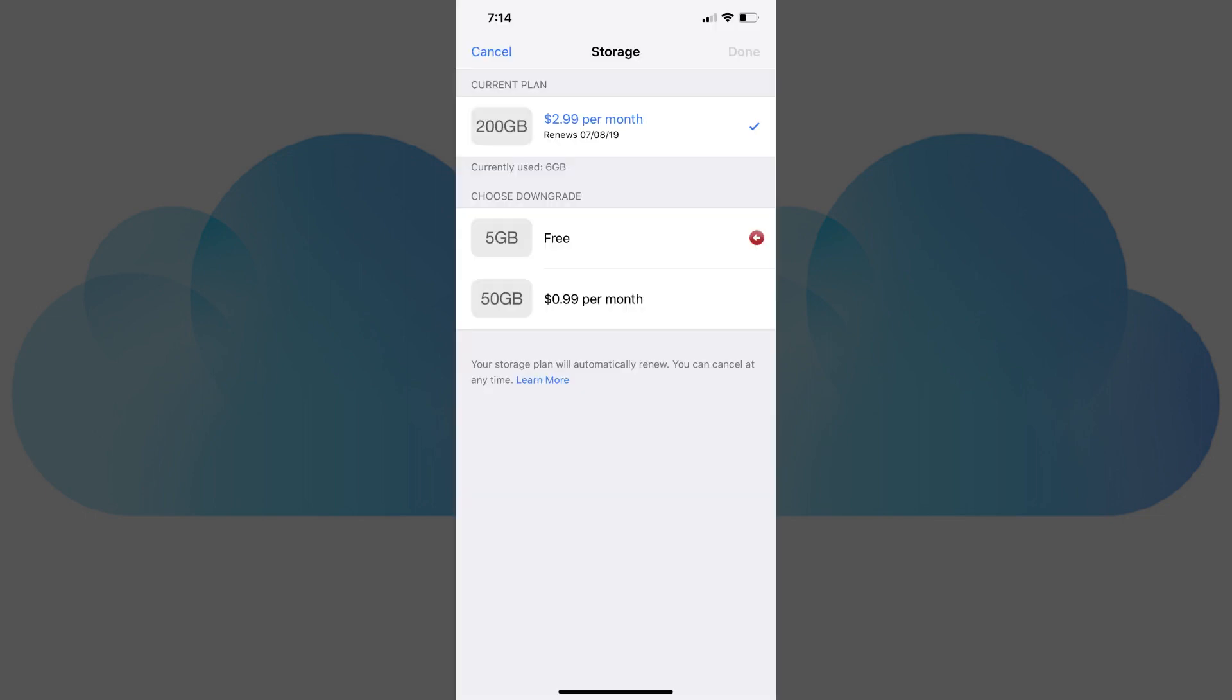The storage screen will open after a few seconds. Downgrade options will be displayed in the Choose Downgrade section.